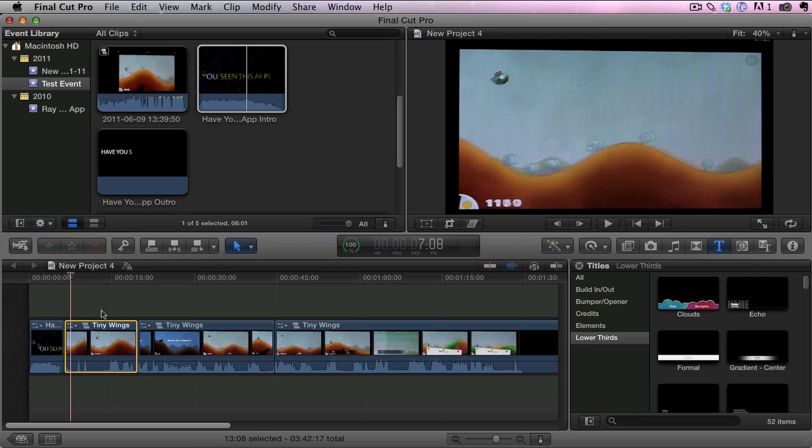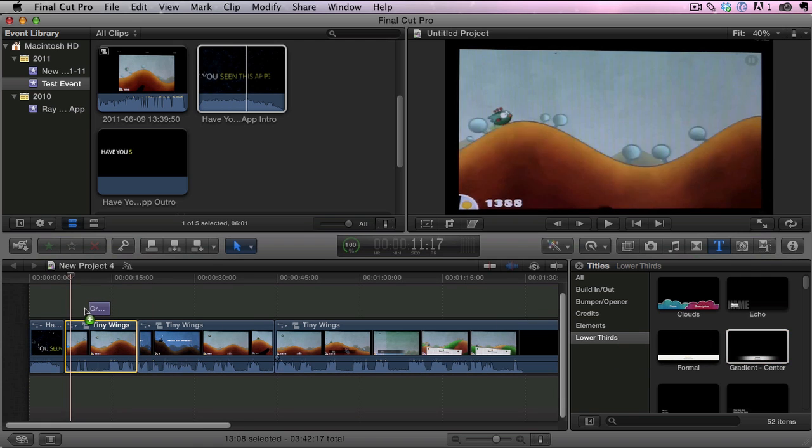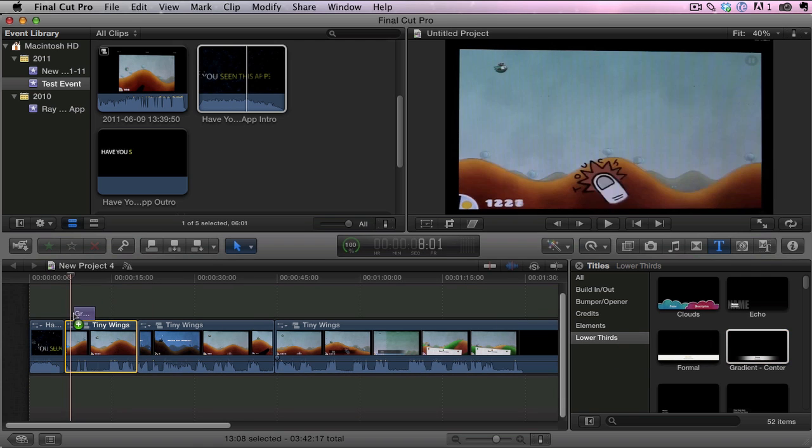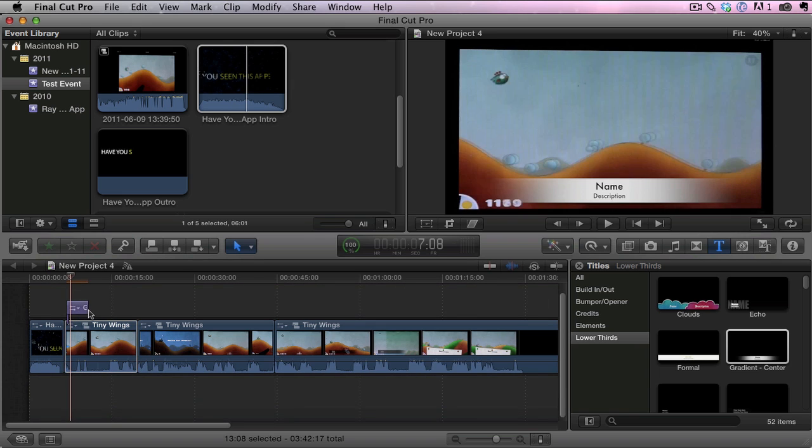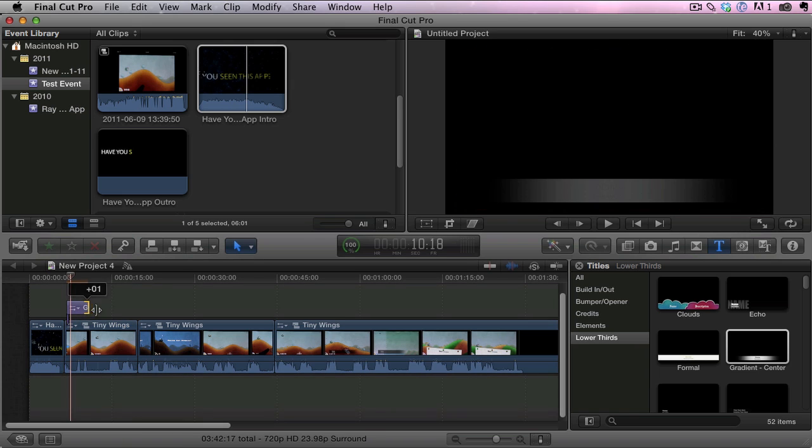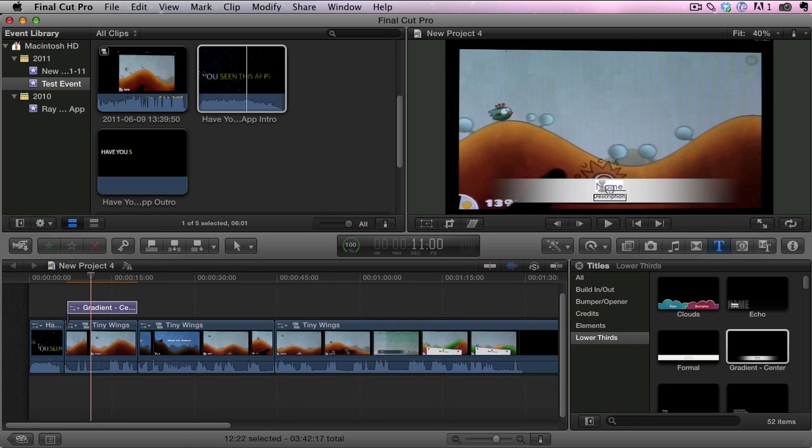Let's say I want to actually put a lower third on there. I'm going to drag a lower third over here and make it the same size as the clip. We could change the name.